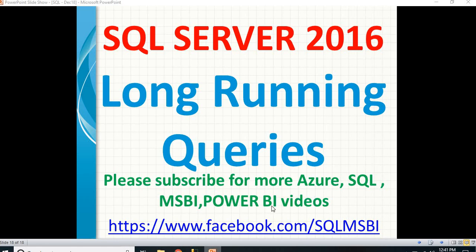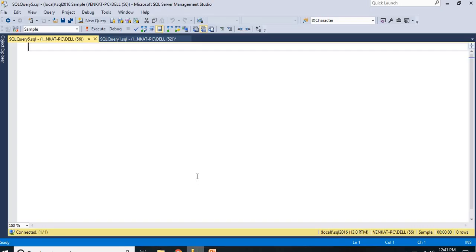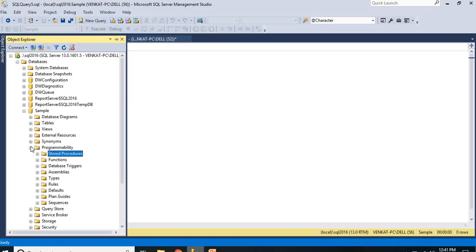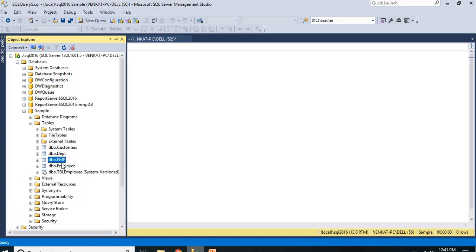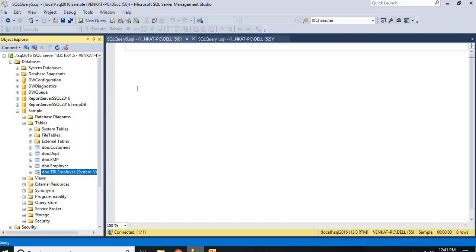Now let us come to the SQL Server 2016 window. I am going to show some examples here. I have a very basic database named 'sample' which contains very few tables — only 4 or 5 tables. Because my database is very small, I may not be able to show long-running queries in an effective way. To demonstrate, I am going to create a procedure which takes a little long time.